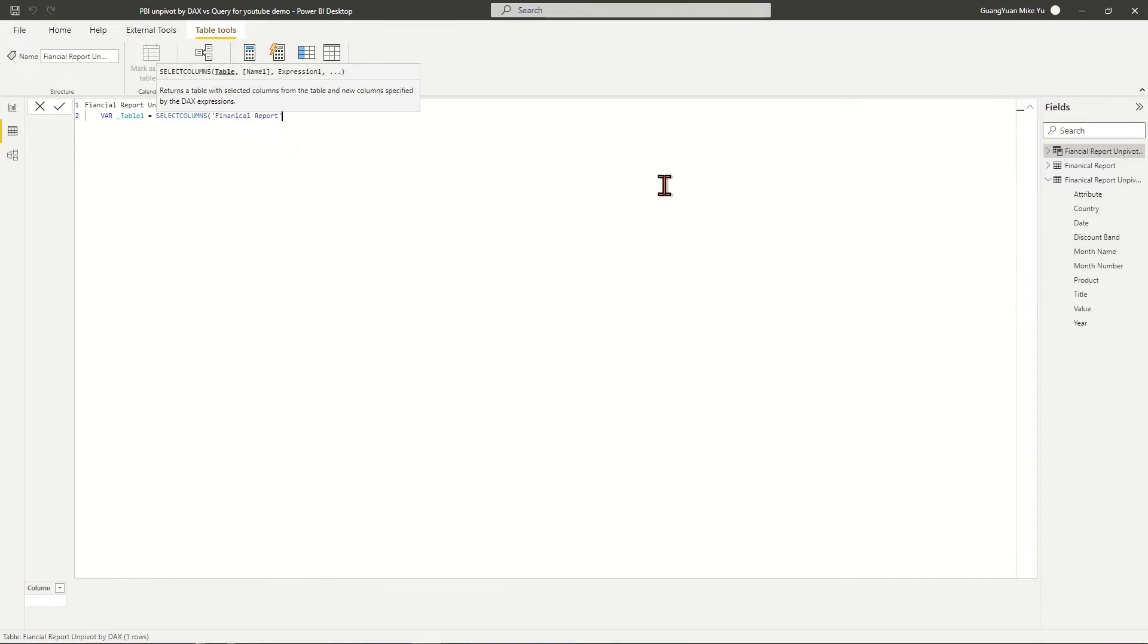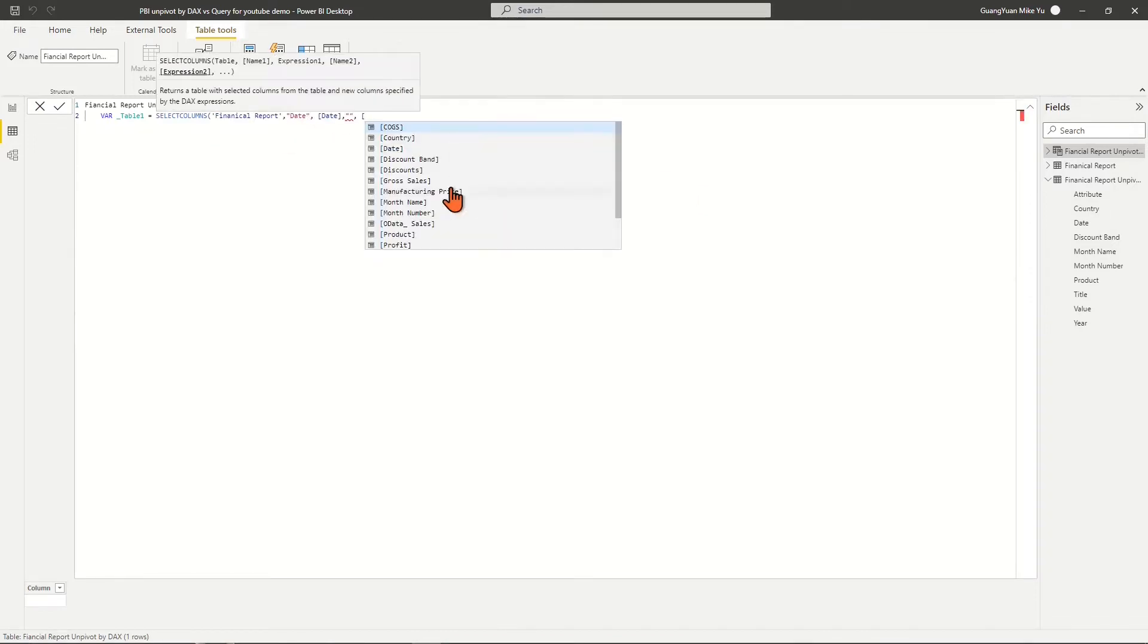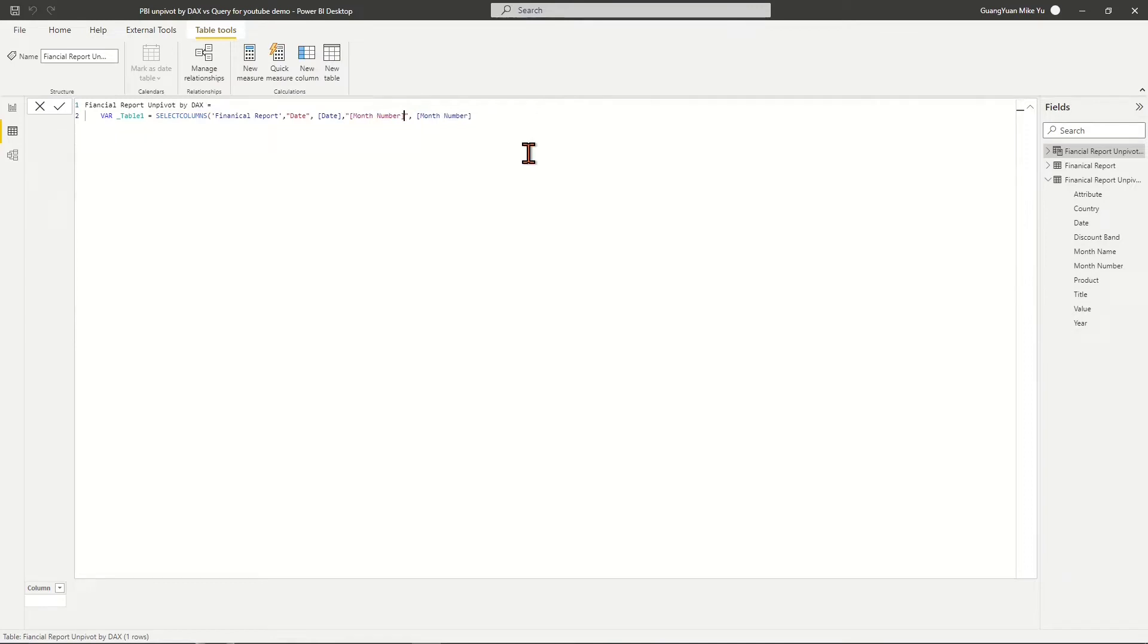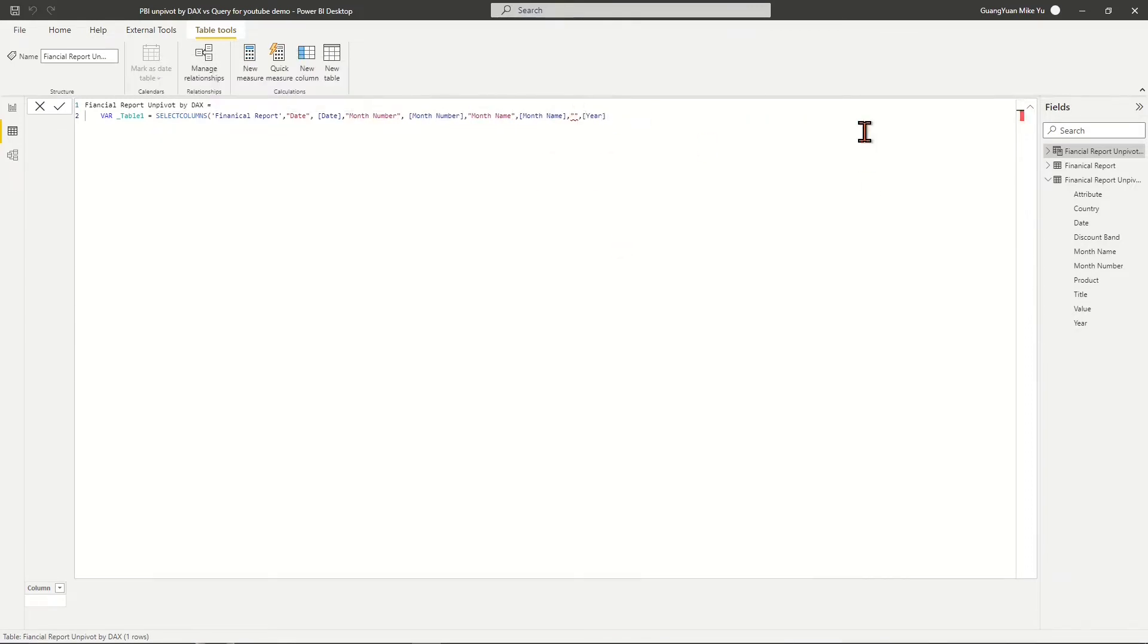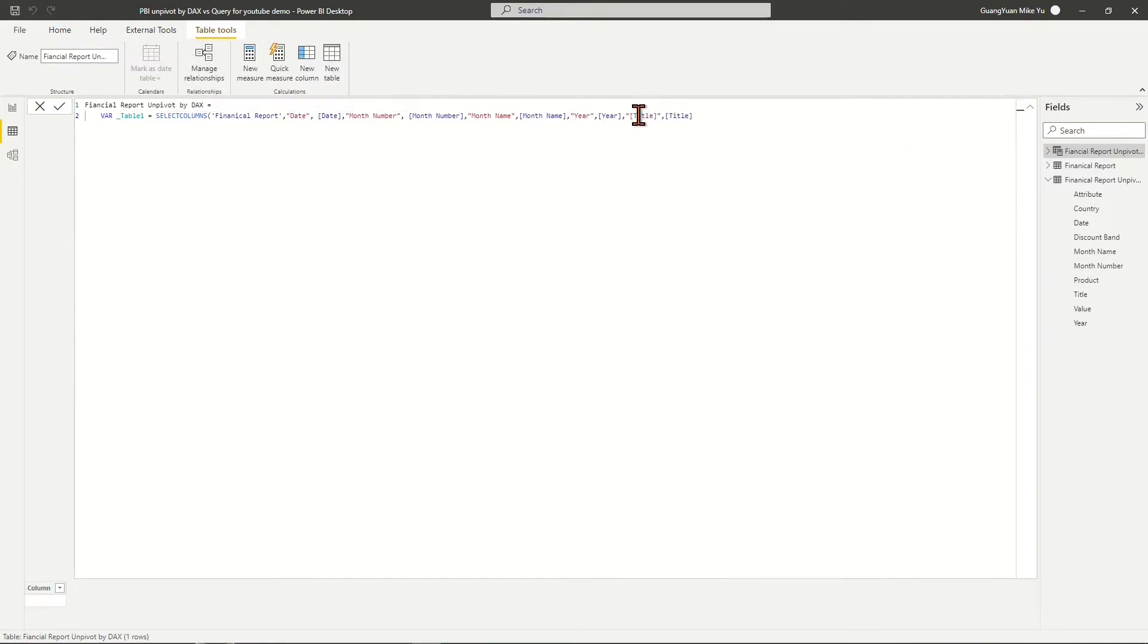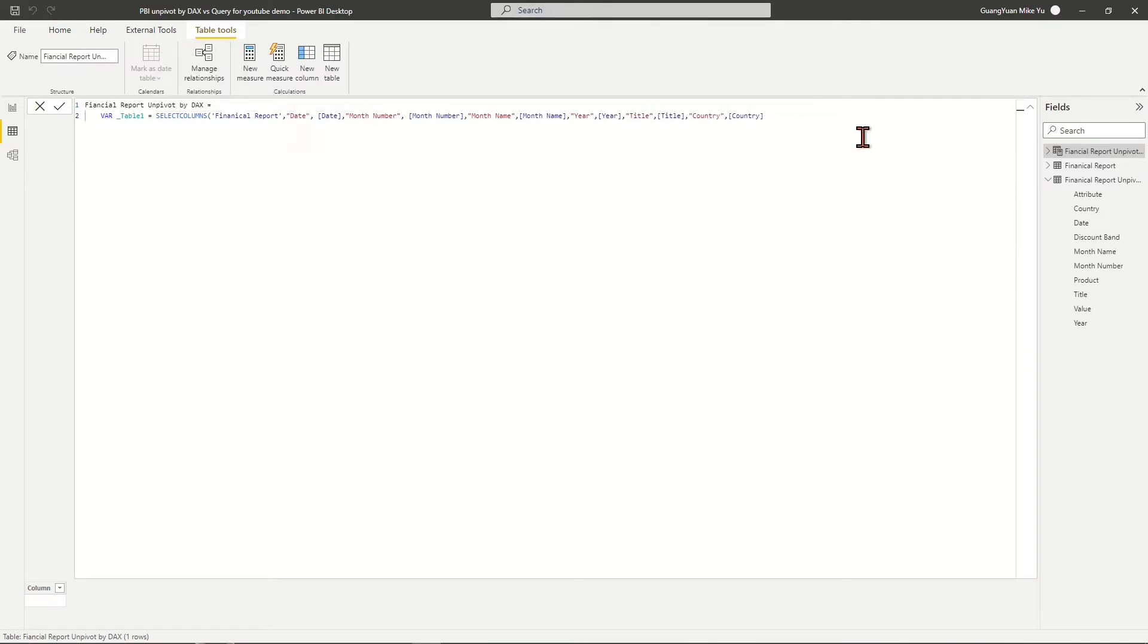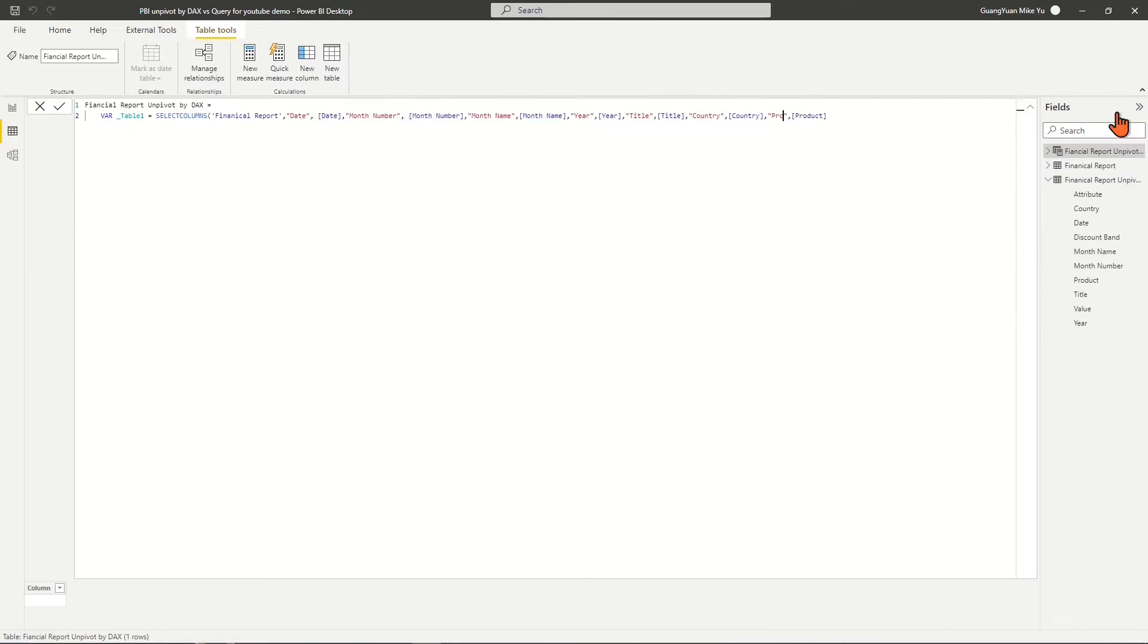which keeps all other columns such as Date, Month Number, Month Name, Year, Title, Country, and Product,